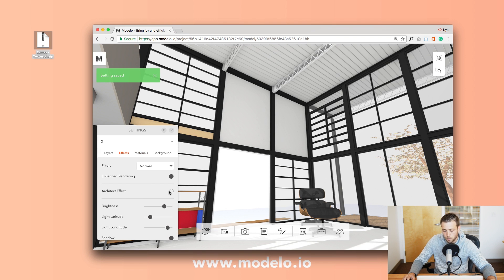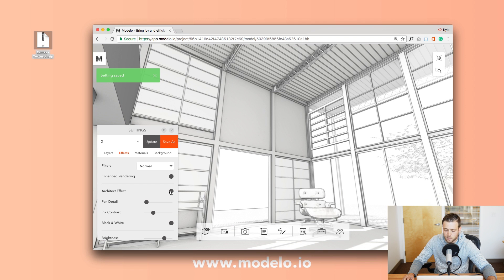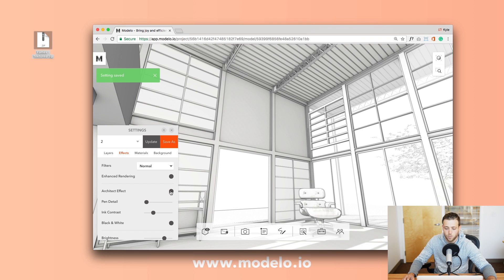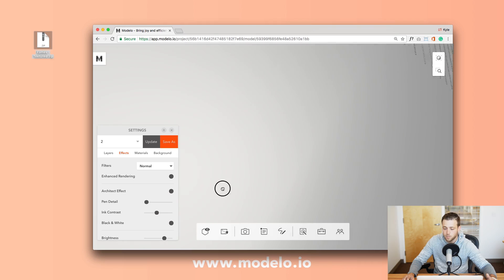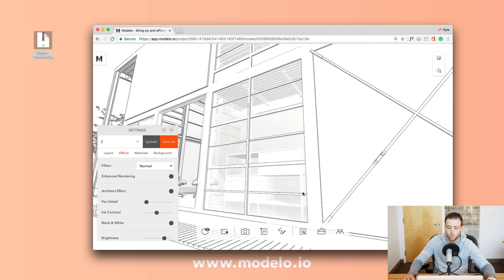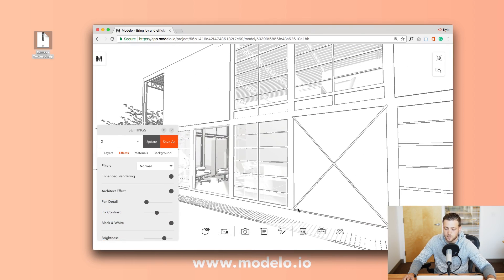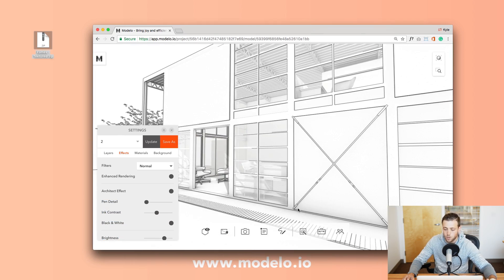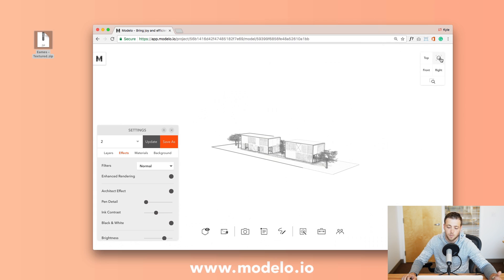Also Modelo has developed this architect effect which is a simple clean black and white drawing style for your models. It's useful in many different scenarios but really being able to demonstrate your portfolio and your design process, show your line work, and really give good explanations in your presentation boards just to name a few ideas.